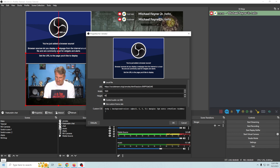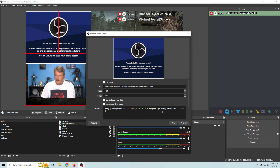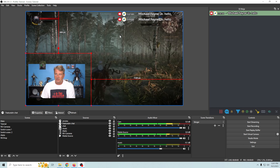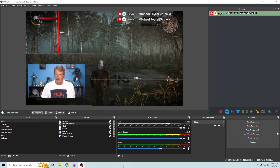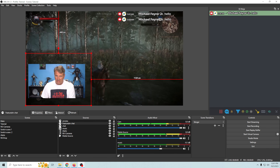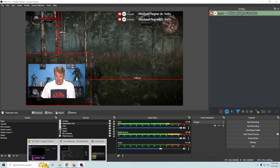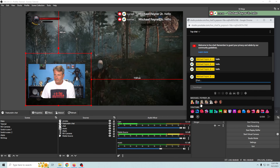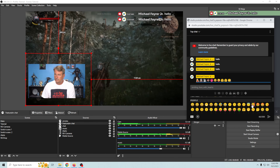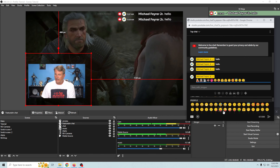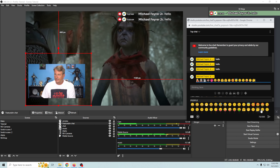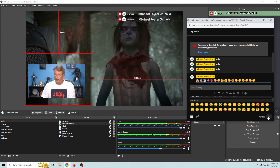Add another Browser source, call this one 'emotes,' and paste it in. Instead of a small size, we're going to make it the full size of the screen. Click OK — and there we go. It doesn't look like it's doing anything yet.